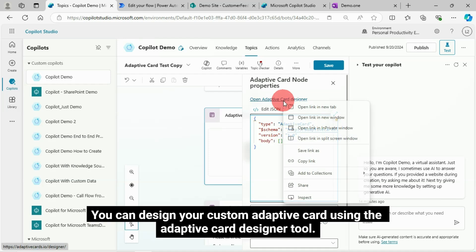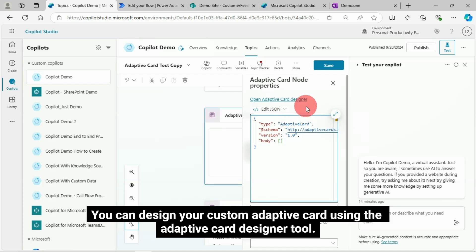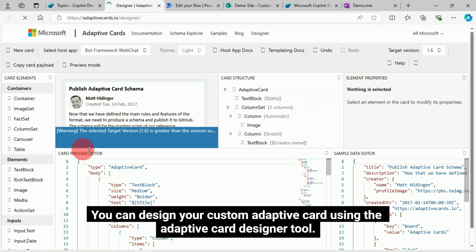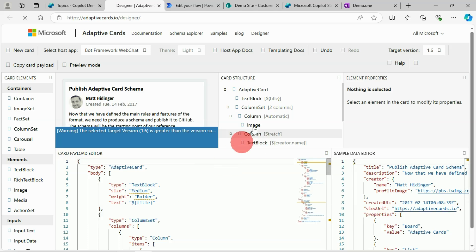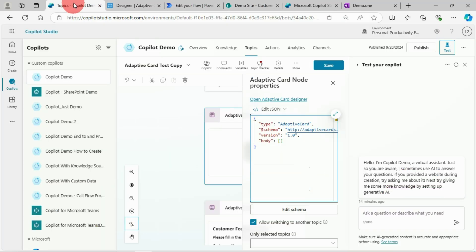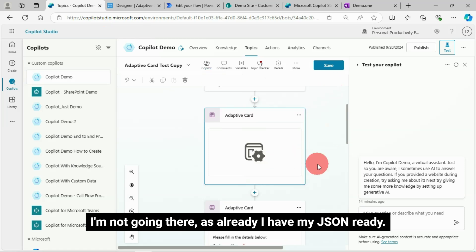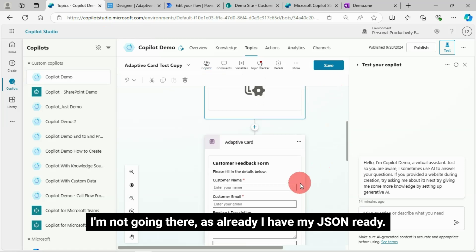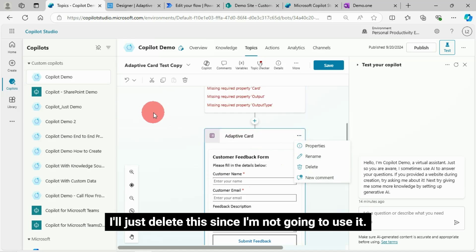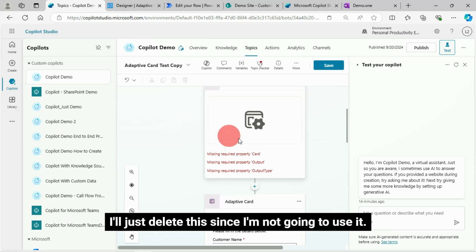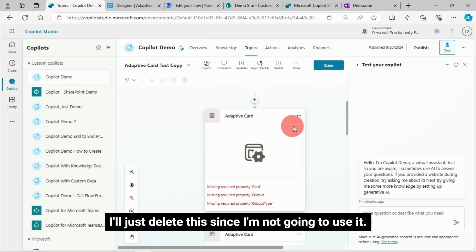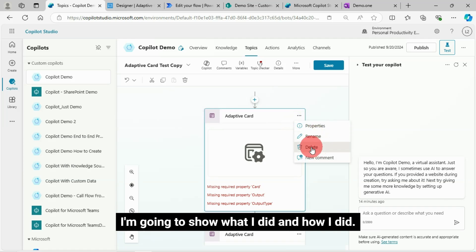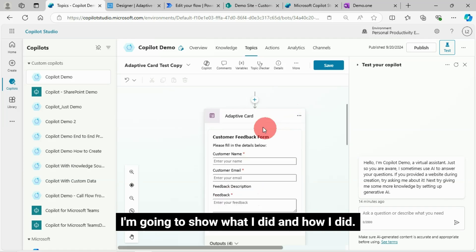You can design your custom Adaptive Card using the Adaptive Card Designer tool. I'm not going there, as already I have my JSON ready. I'll just delete this since I'm not going to use it.